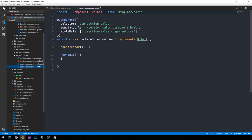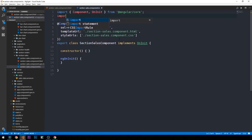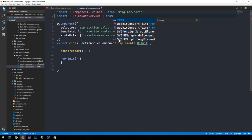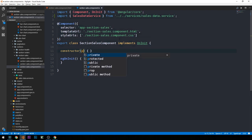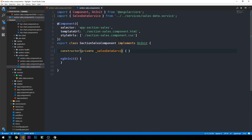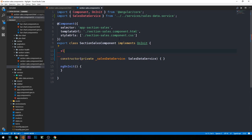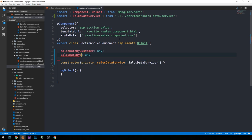Let's head into our section-sales component TypeScript file and bring in our sales data service, then inject it into the constructor. We're going to pass some values down from properties on the class, so we create `salesDataByCustomer`, which for now will be typed as any, and `salesDataByState` as well.